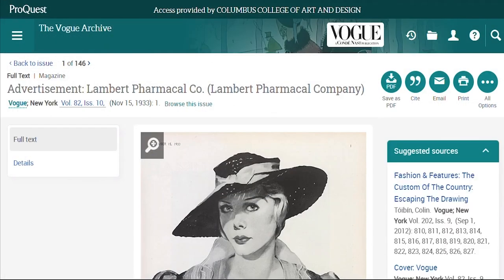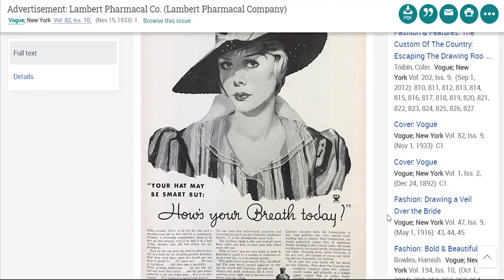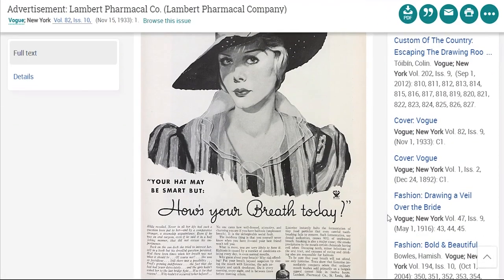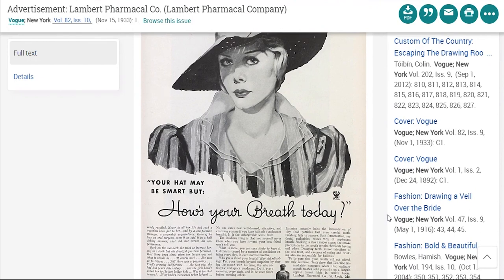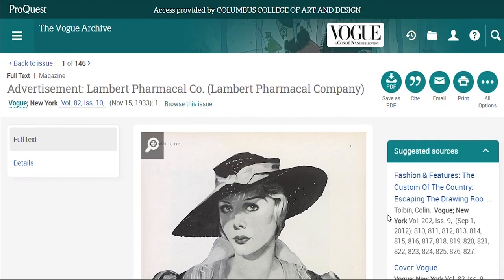Let's look at the first advertisement. "Your hat may be smart, but how's your breath today?" That's the fun thing about browsing — you never know what you're going to find.